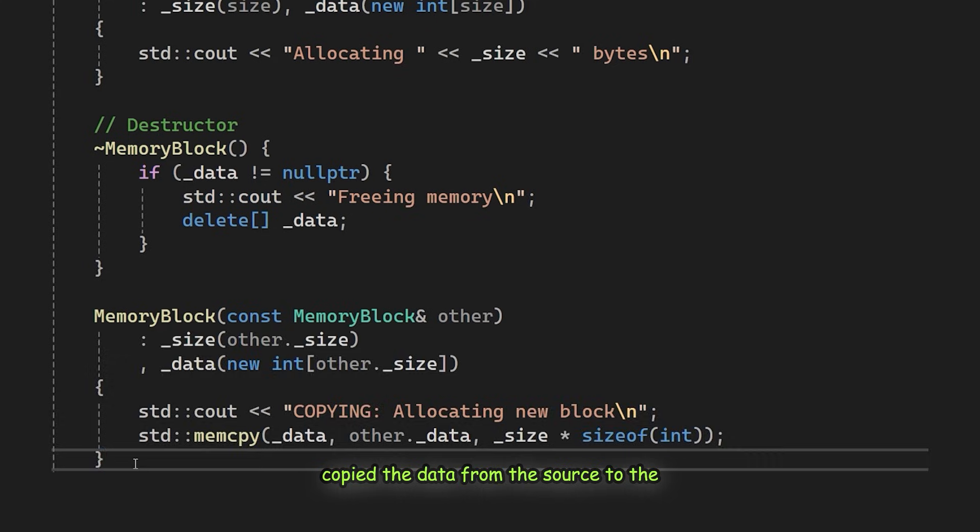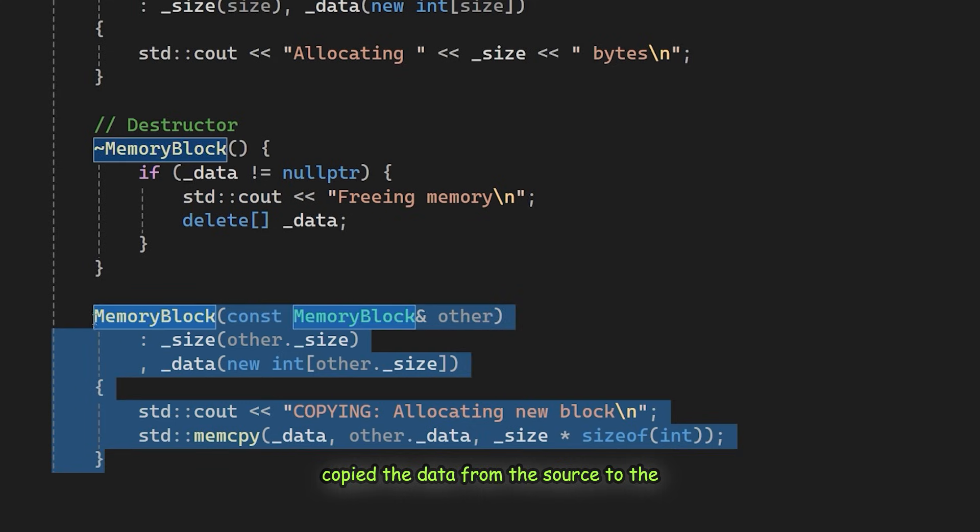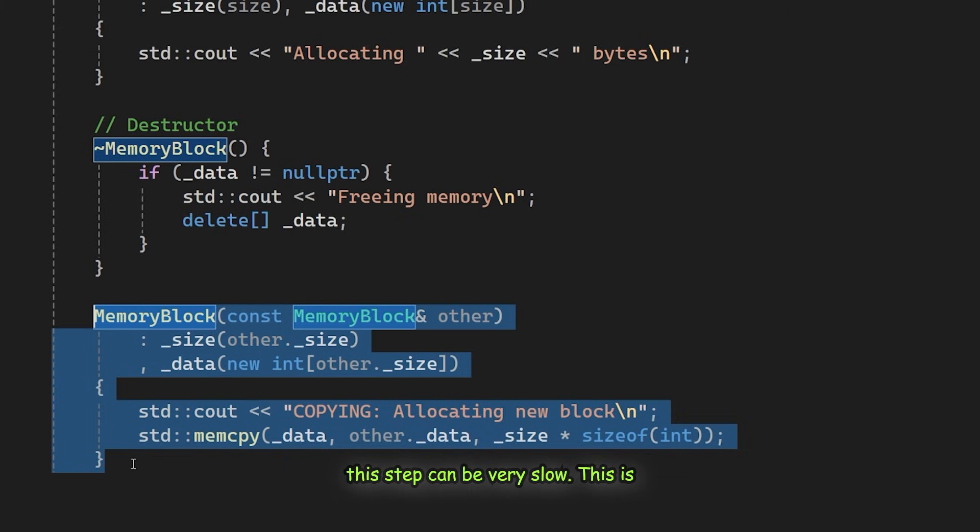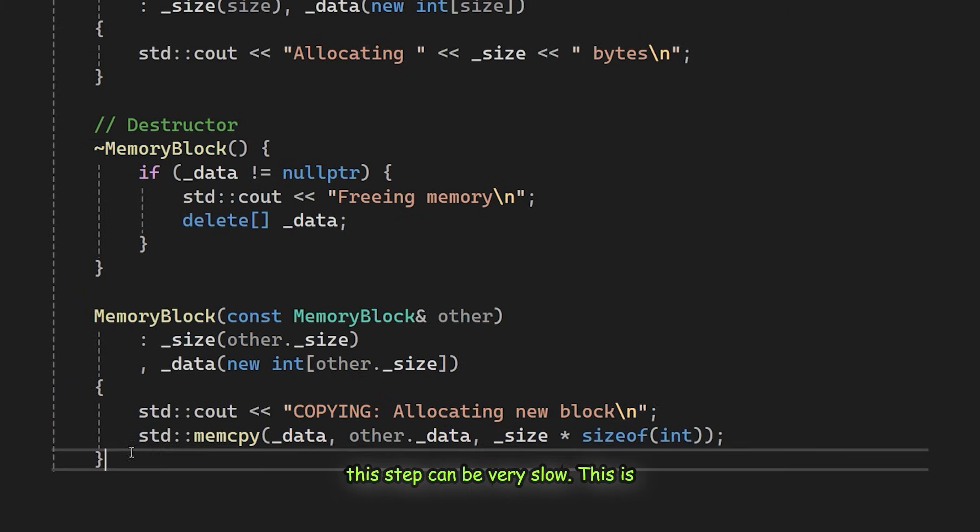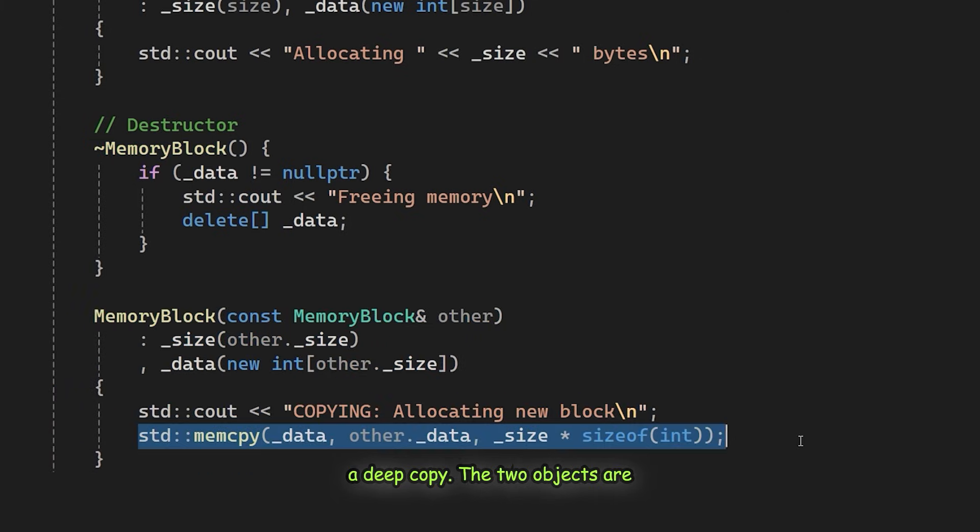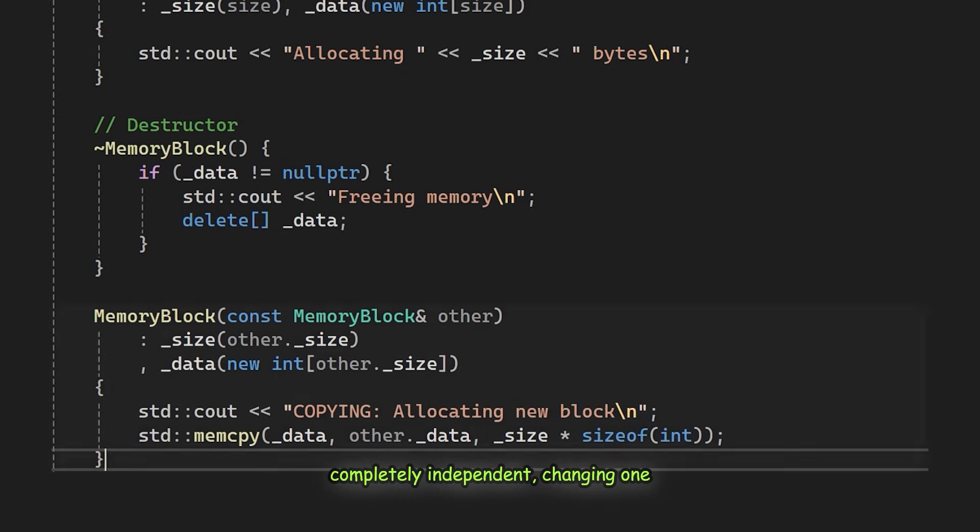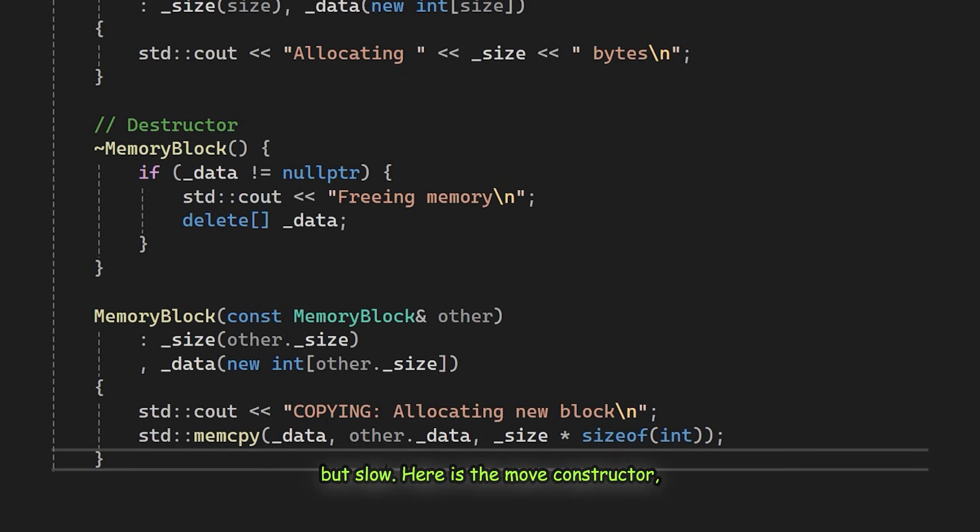For large amounts of data, this step can be very slow. This is a deep copy. The two objects are completely independent, changing one doesn't affect the other. This is safe, but slow.